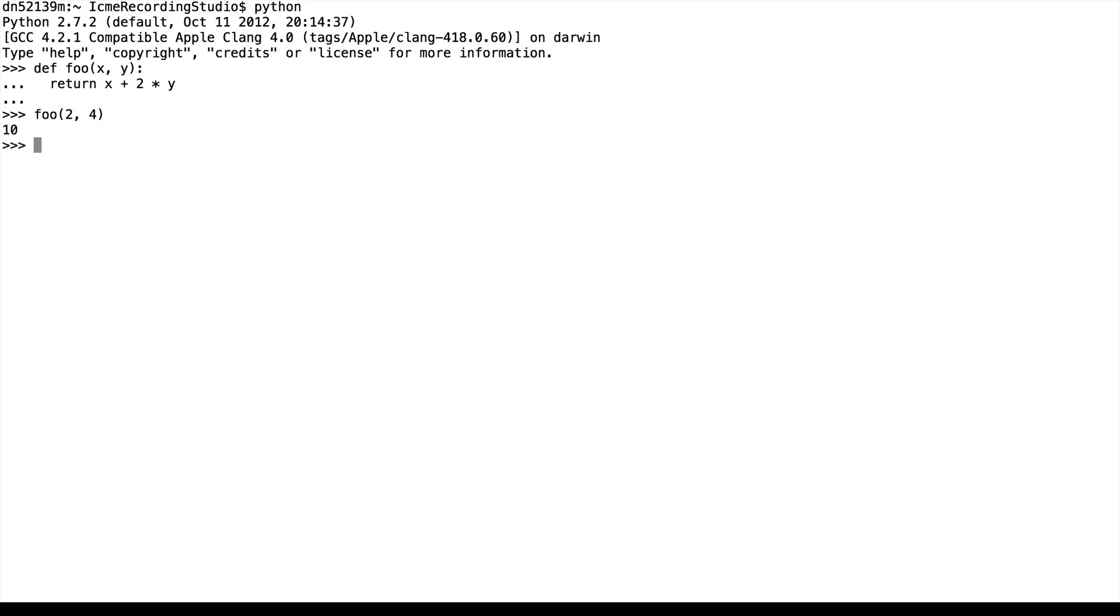We can also provide default argument values to our functions. So say that we wanted y to be 2 by default, but still allow the user to call foo with two parameters. So we'll say def foo x comma y equals 2.